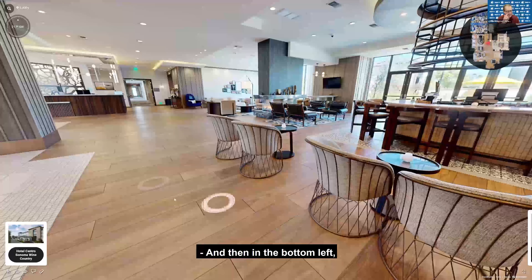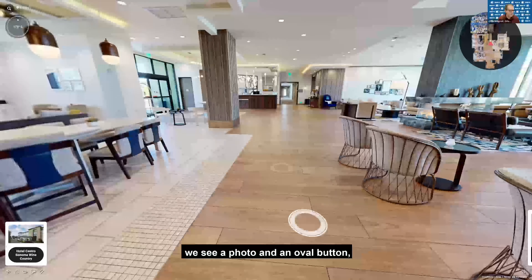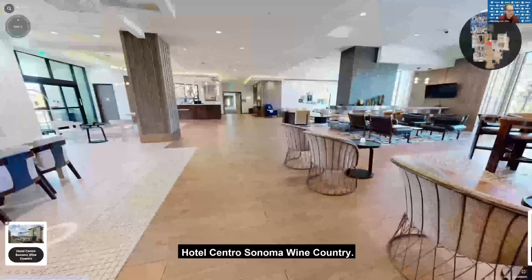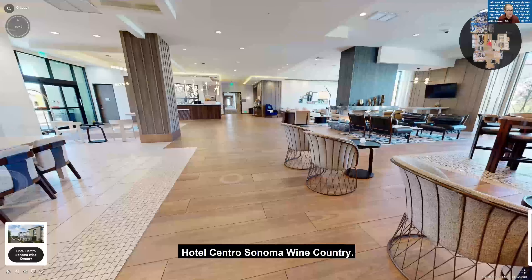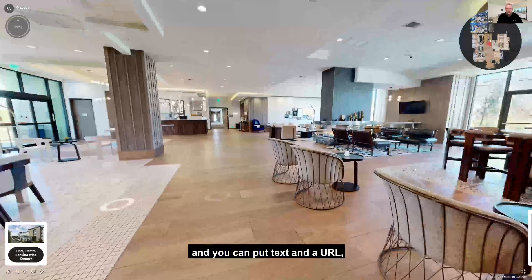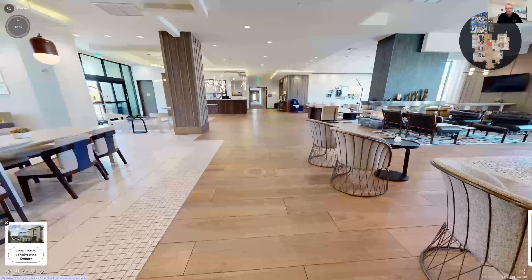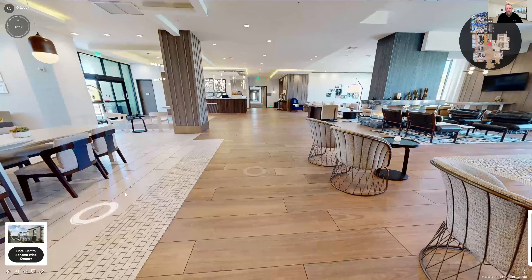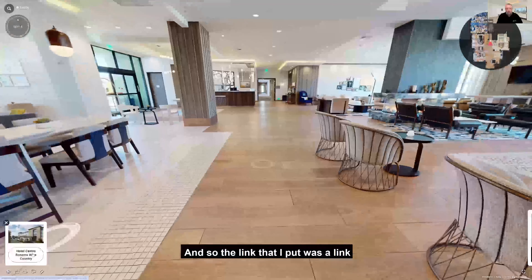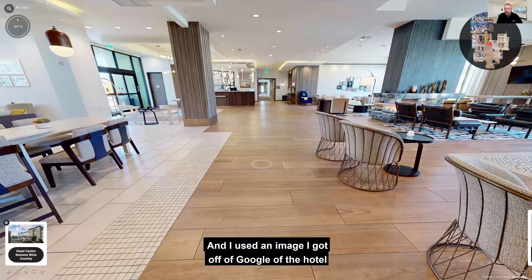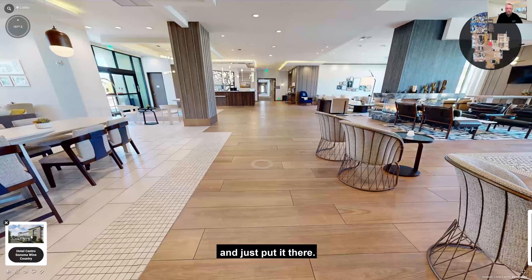In the bottom left, we see a photo and an oval button — Hotel Centro, Sonoma, Wine Country. This is called a quick link. You can put text and a URL, which shows up as a hyperlink, and then you can add a photo. The link I put was a link to the hotel's main website, and I used an image I got off of Google of the hotel.